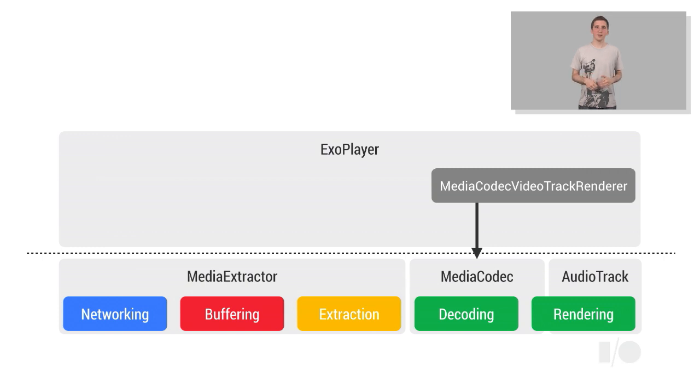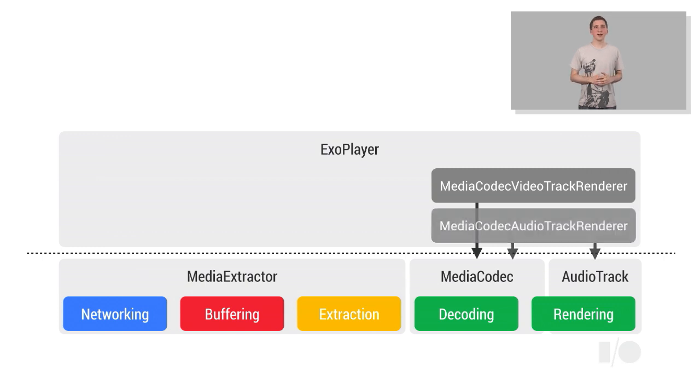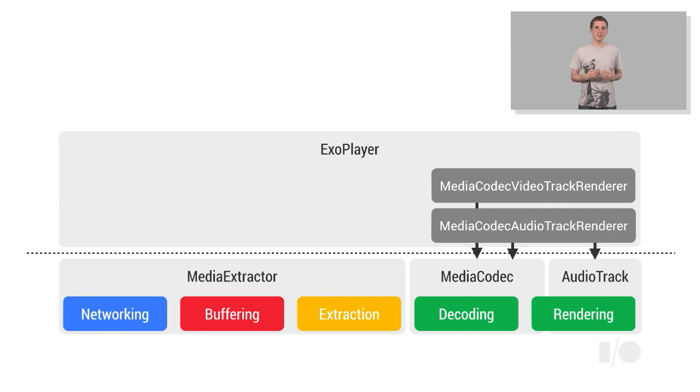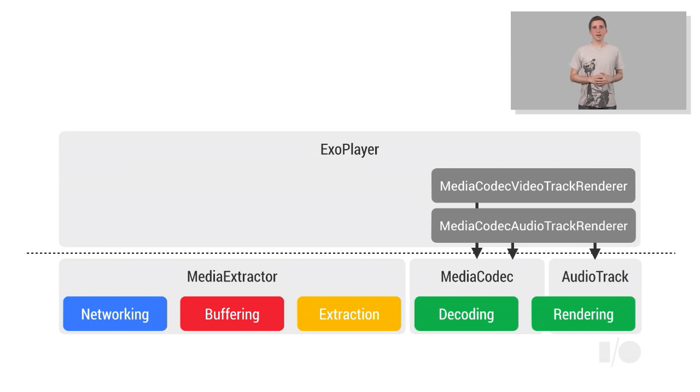The ExoPlayer library also provides the track renderer for playing audio, which uses the MediaCodec API to decode the audio samples, and the AudioTrack API to play them. Both the audio and video track renderer implementations need to be provided with a SampleSource component, from which samples can be obtained.